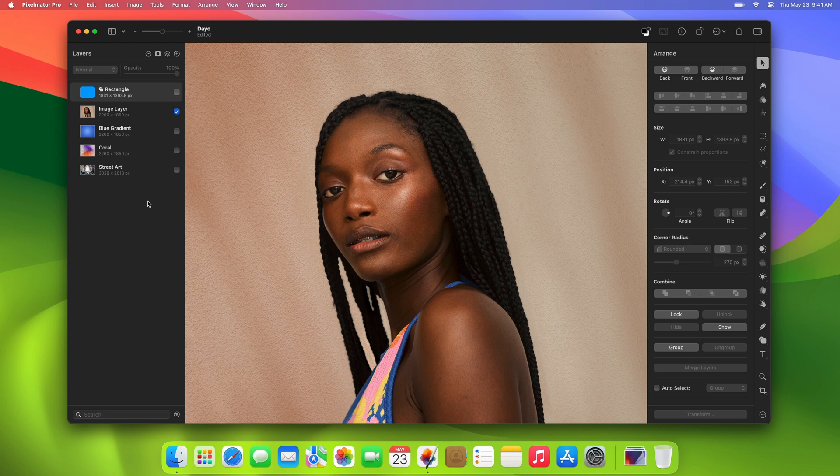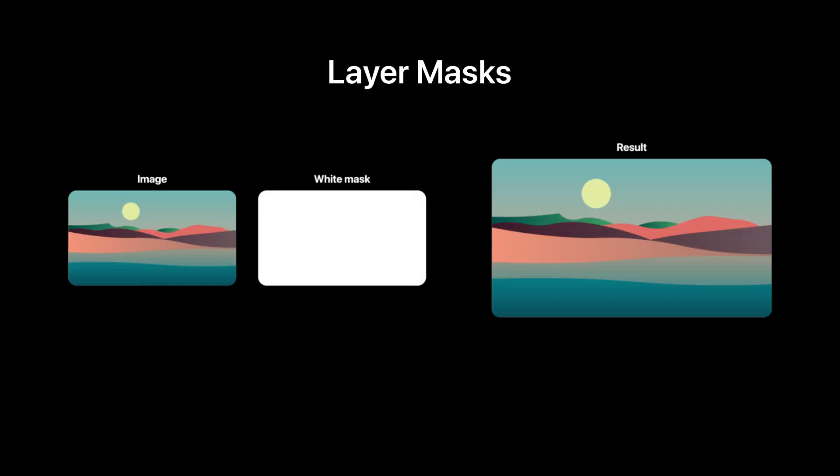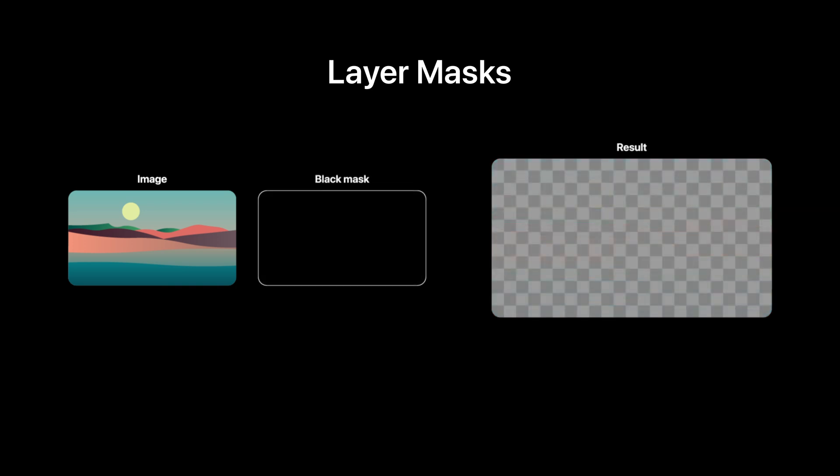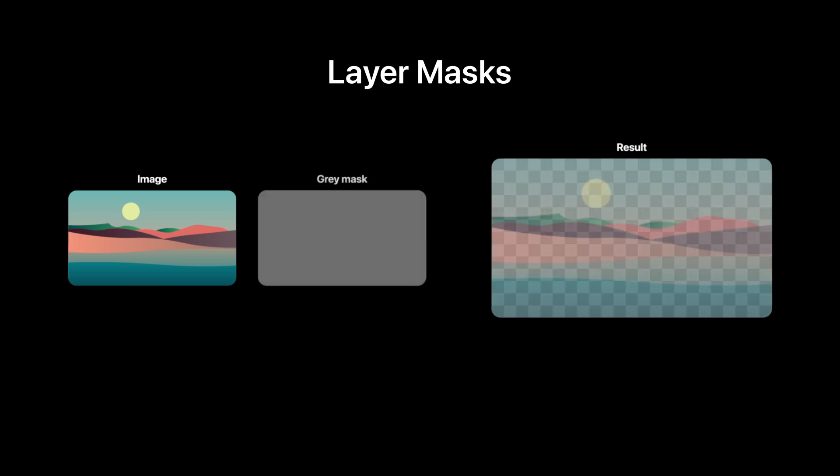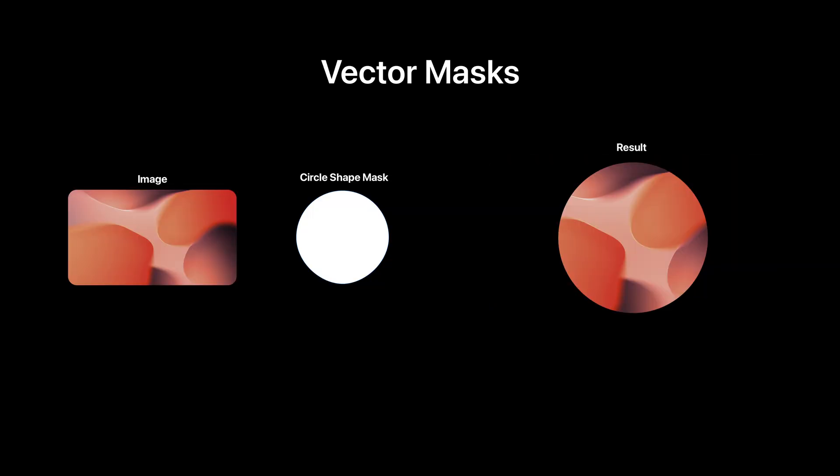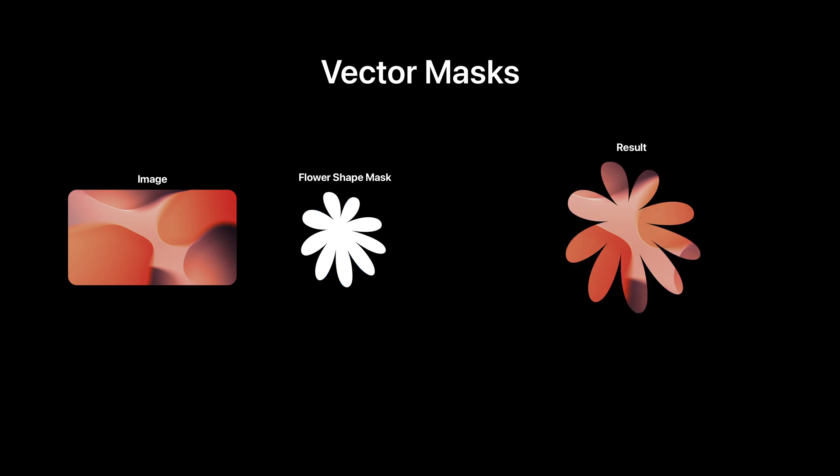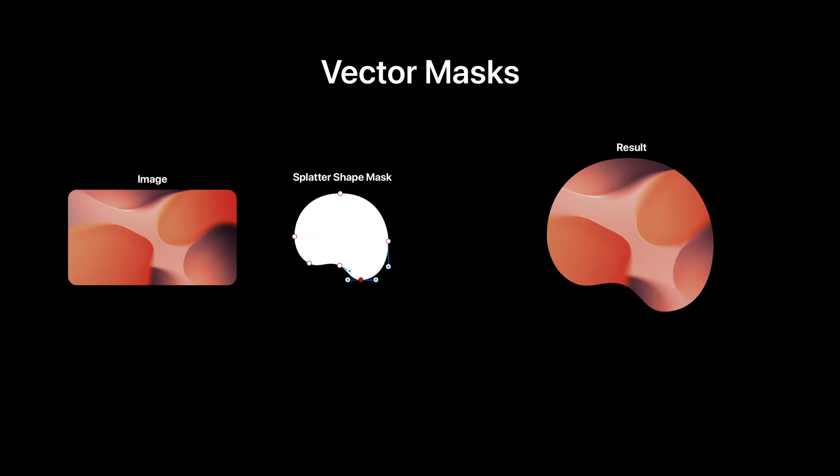First, let's quickly recap how masks work. In short, they are a special type of layer that lets you hide parts of other layers without permanently deleting them. There are two main types of masks in Pixelmator Pro: regular layer masks that are pixel-based and let you paint on the mask with white, black, or grey to hide or reveal specific areas, and the new vector masks that let you control which parts of layers are visible or hidden using vector shapes.